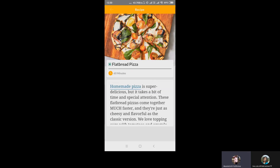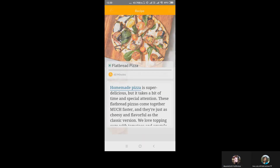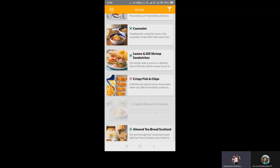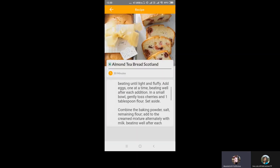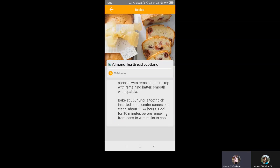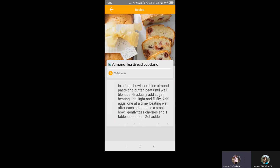For example, we can go to the almond tea bread Scotland, and you can see it takes 30 minutes. The description of the recipe is also given, including all temperature degrees and baking time. From the customer's point of view, the customer is eager to know the dish, preparation time, and ingredients involved. This app helps the customer know all of that before ordering.